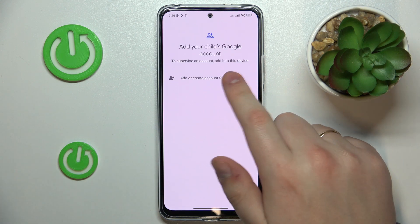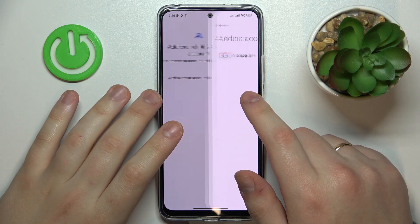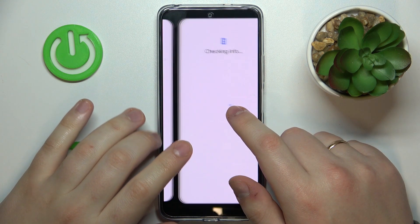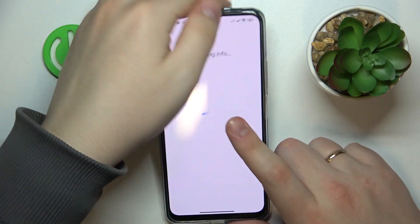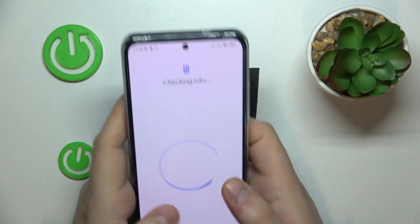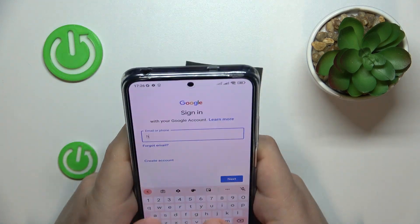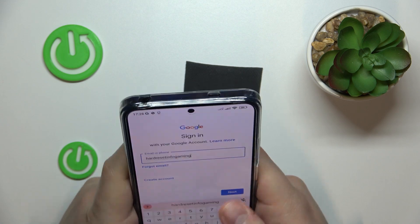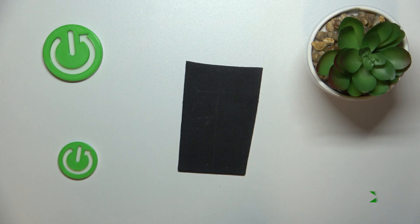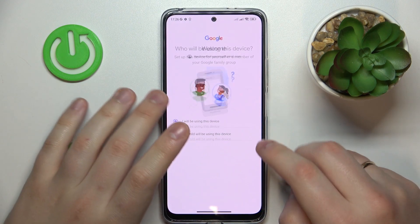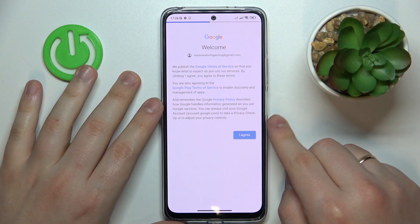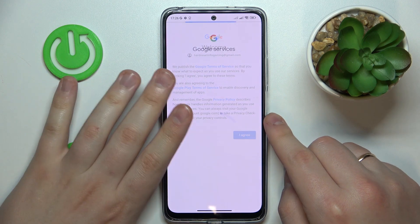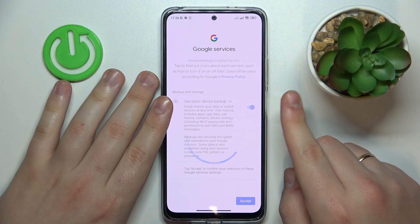Now you're going to sign into your child's Google account, so proceed with the login as you would normally do — accept all the services and so on.